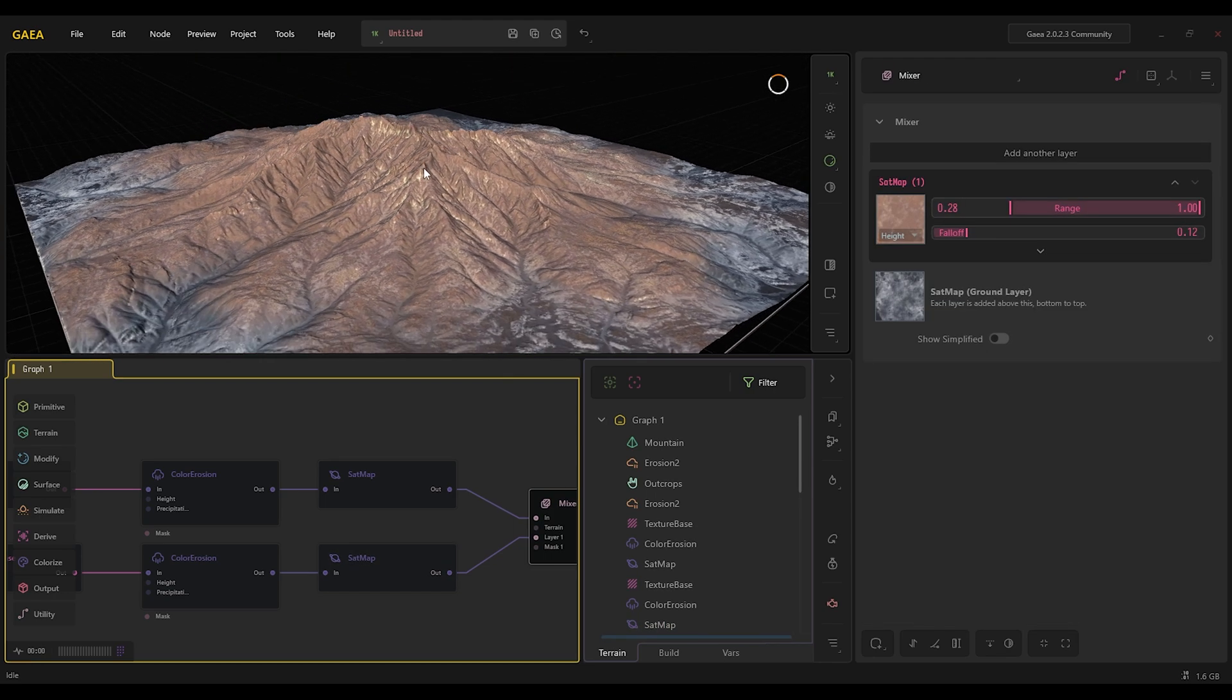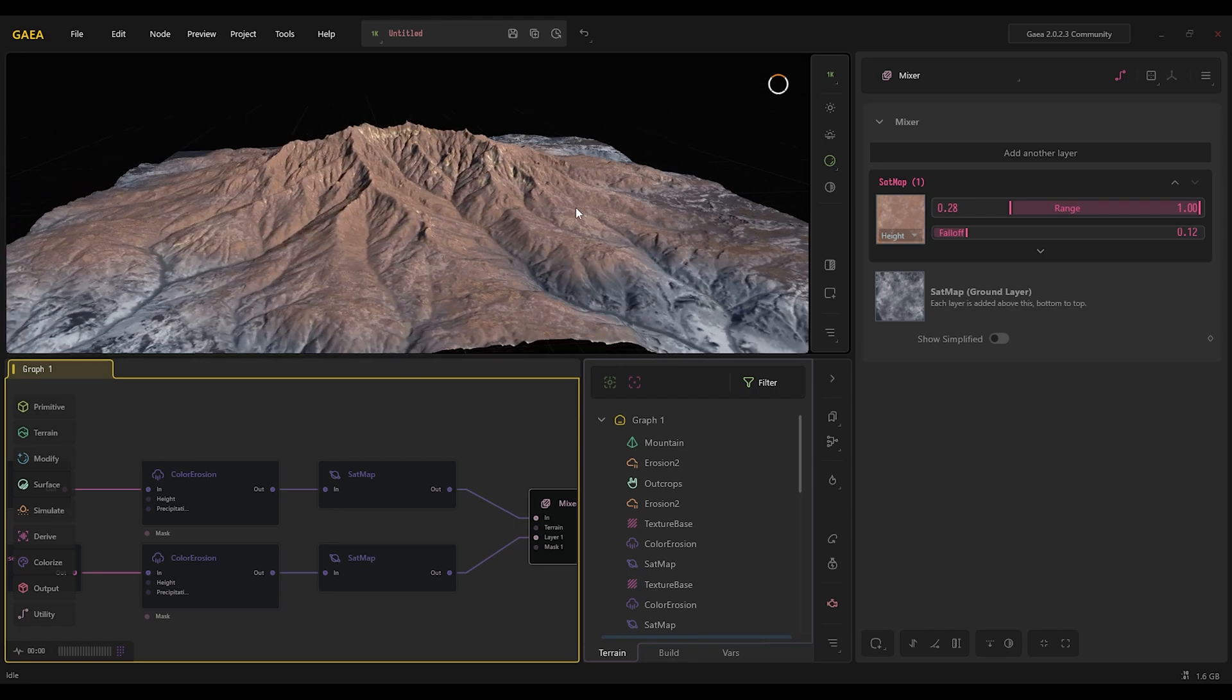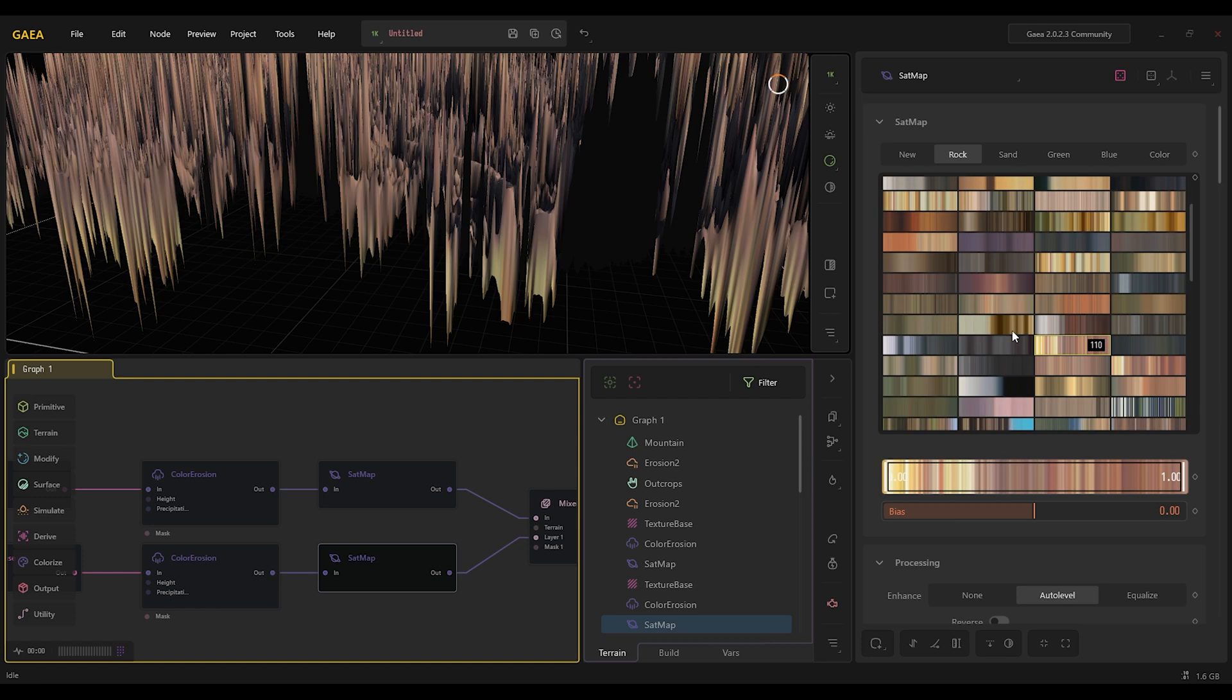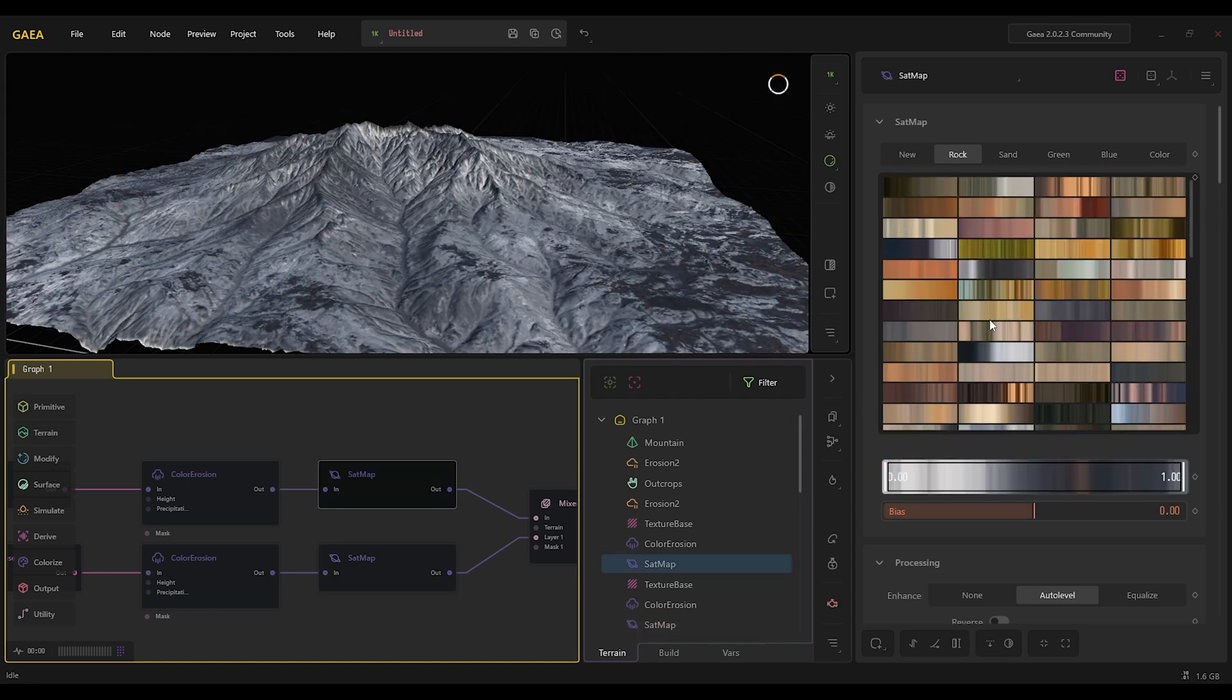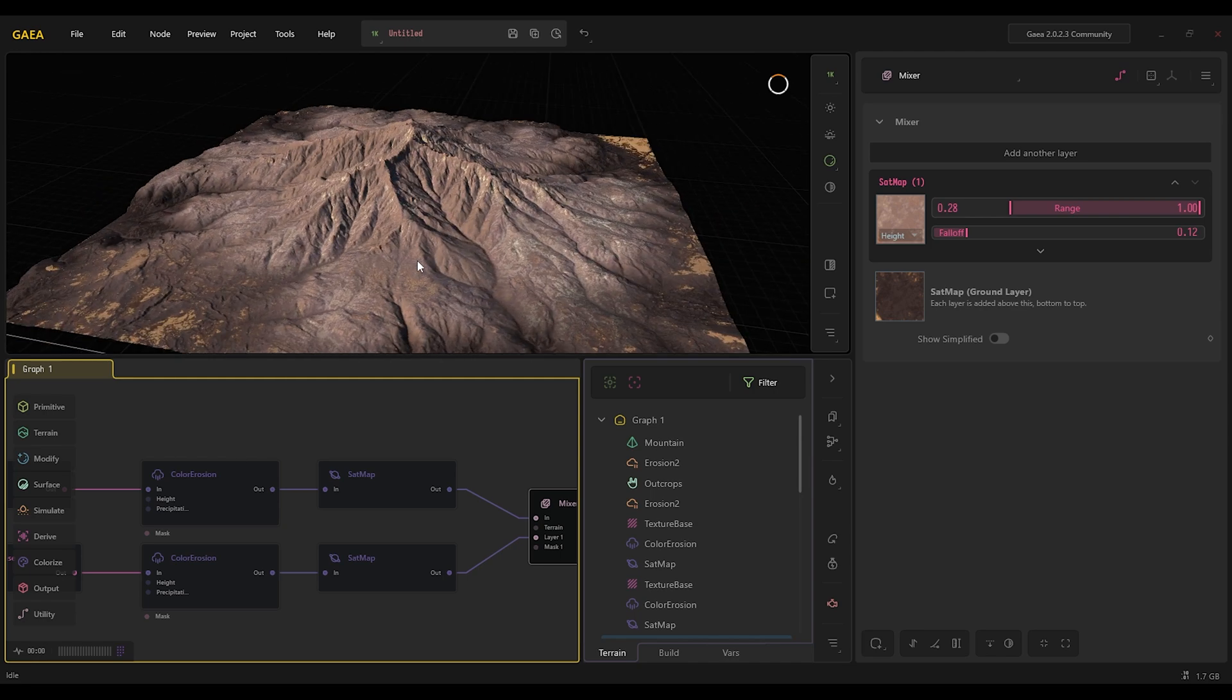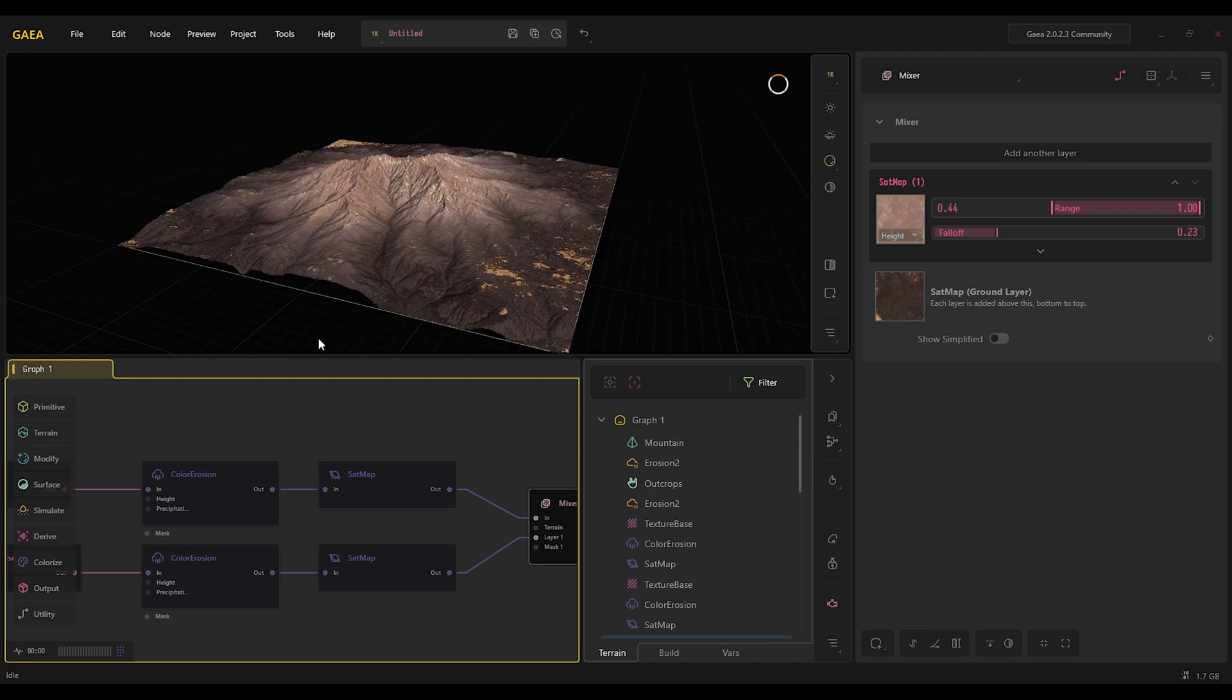Something maybe like this, and for the bottom maybe I want something more like this. Okay, this looks pretty cool. Something like this.